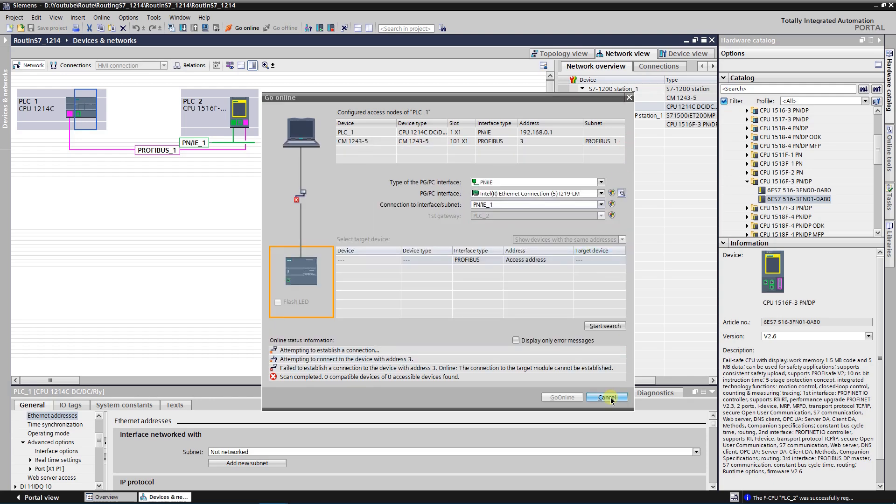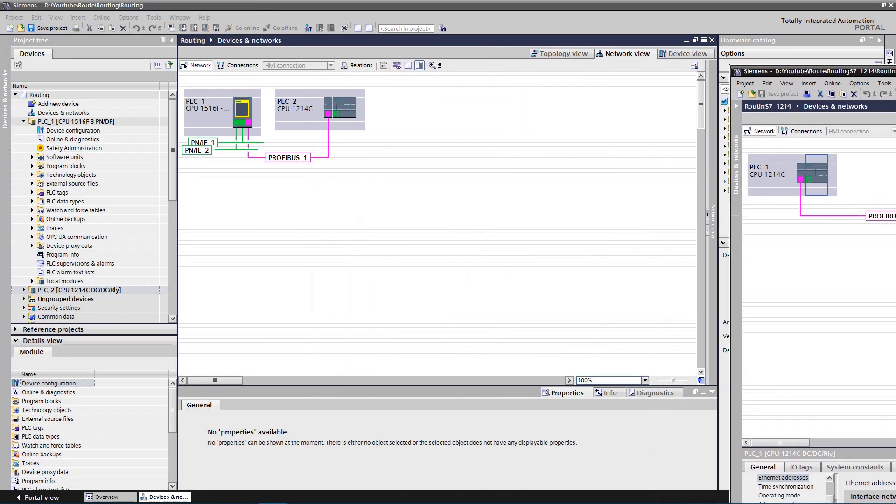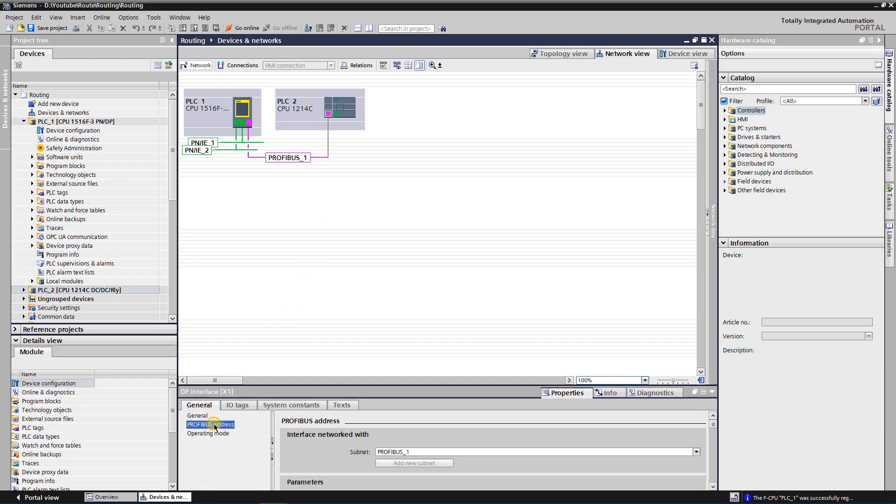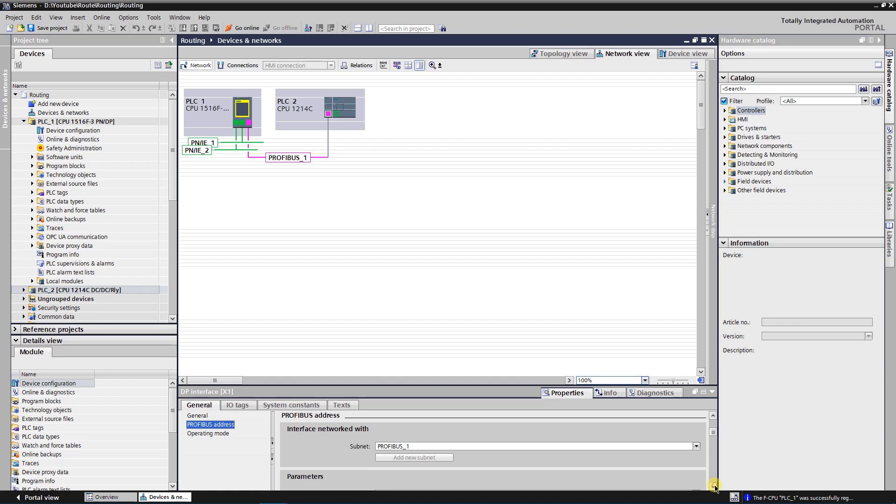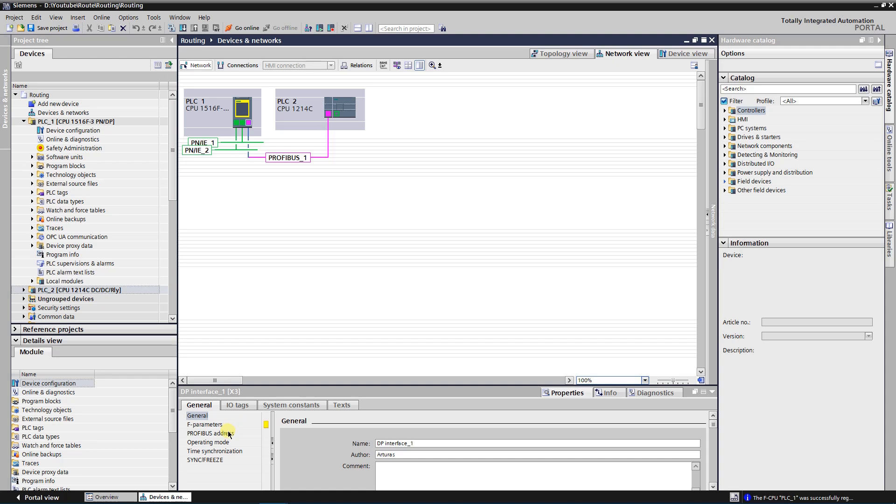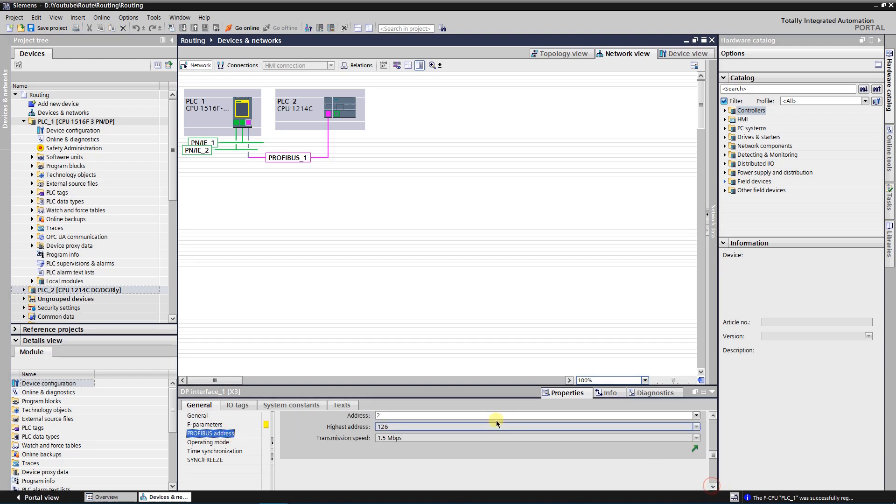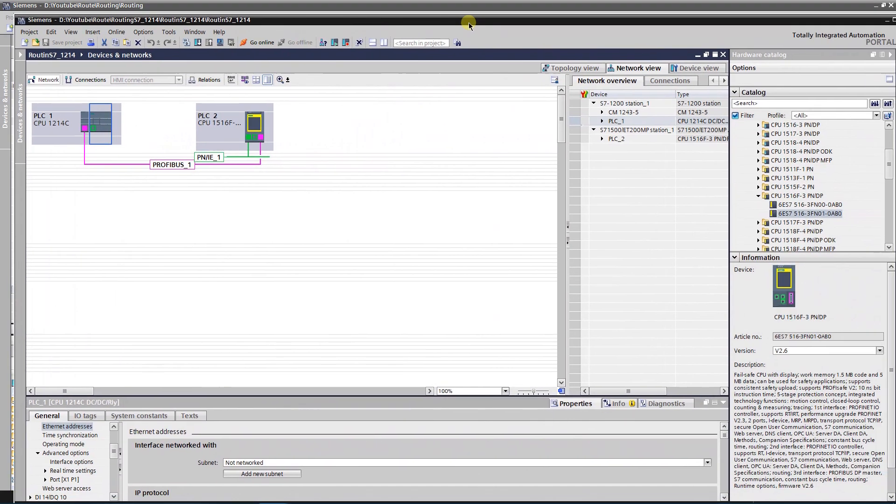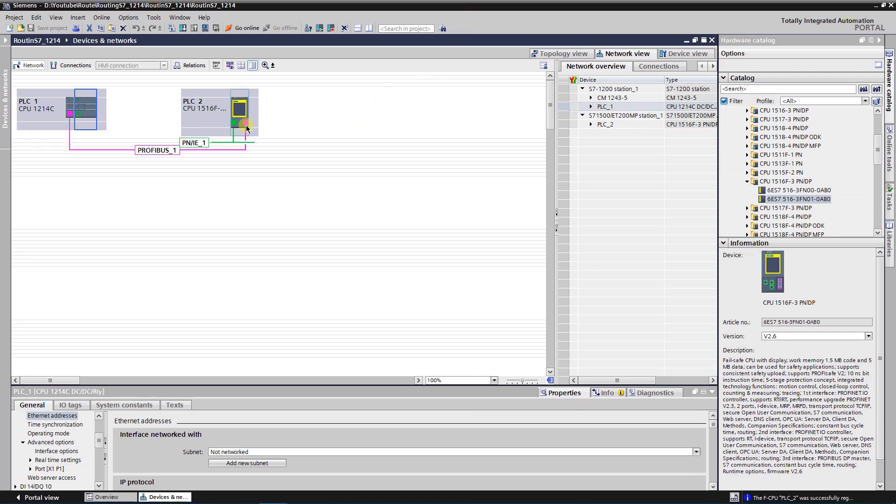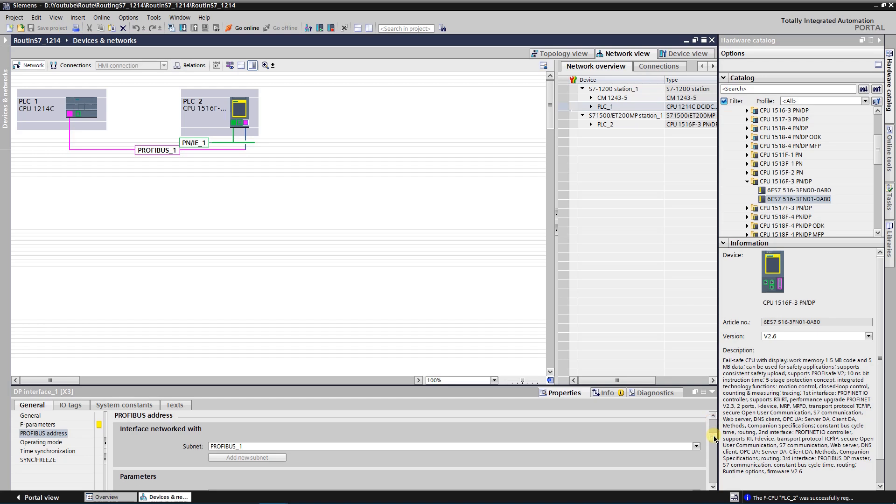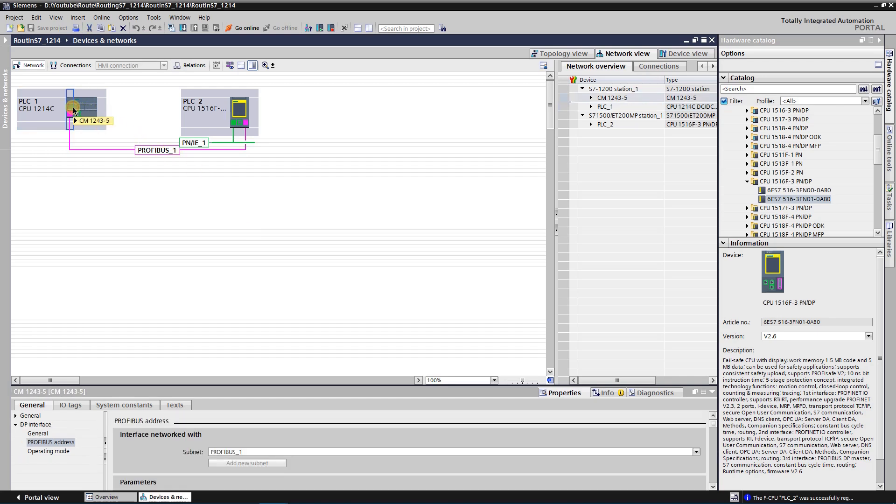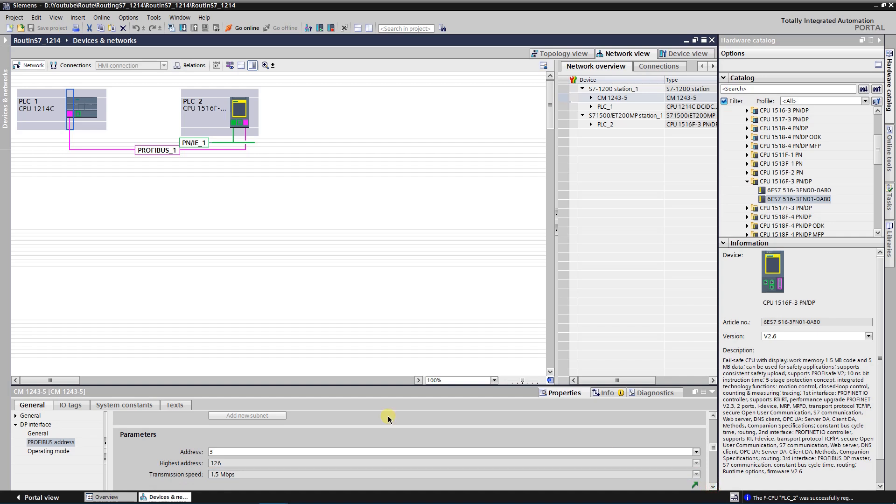First of all let's switch to another project. What do we have here? CPU 1214C has PROFIBUS address 3. CPU 1516 has a PROFIBUS address 2. Let's make sure that it is the same in separate project. In my case PROFIBUS addresses matches, if not, you need to change them. Now we need to compare S7 subnet IDs of PROFIBUS subnet.